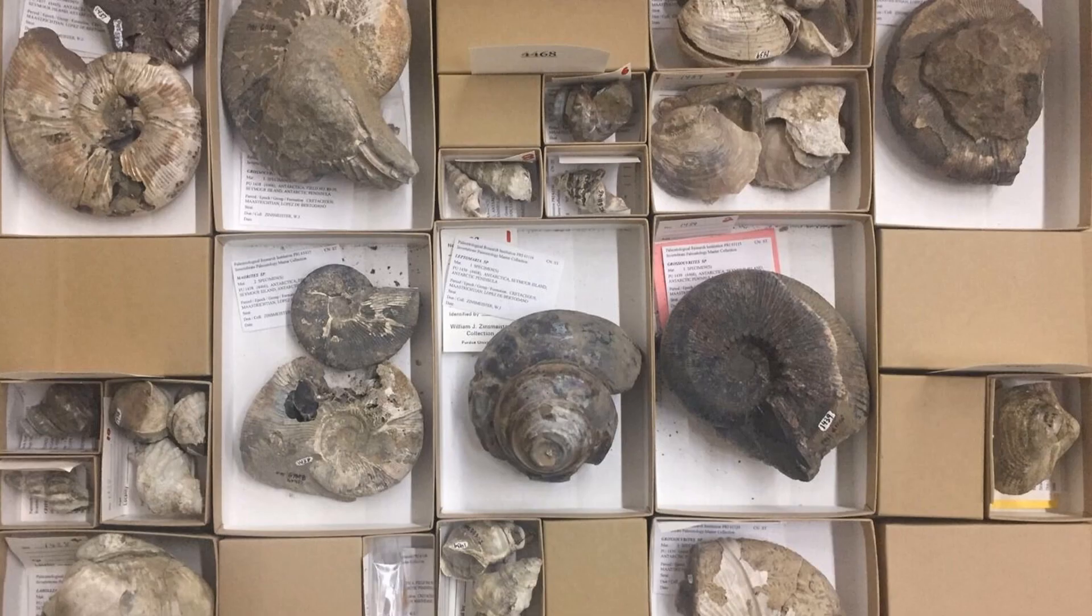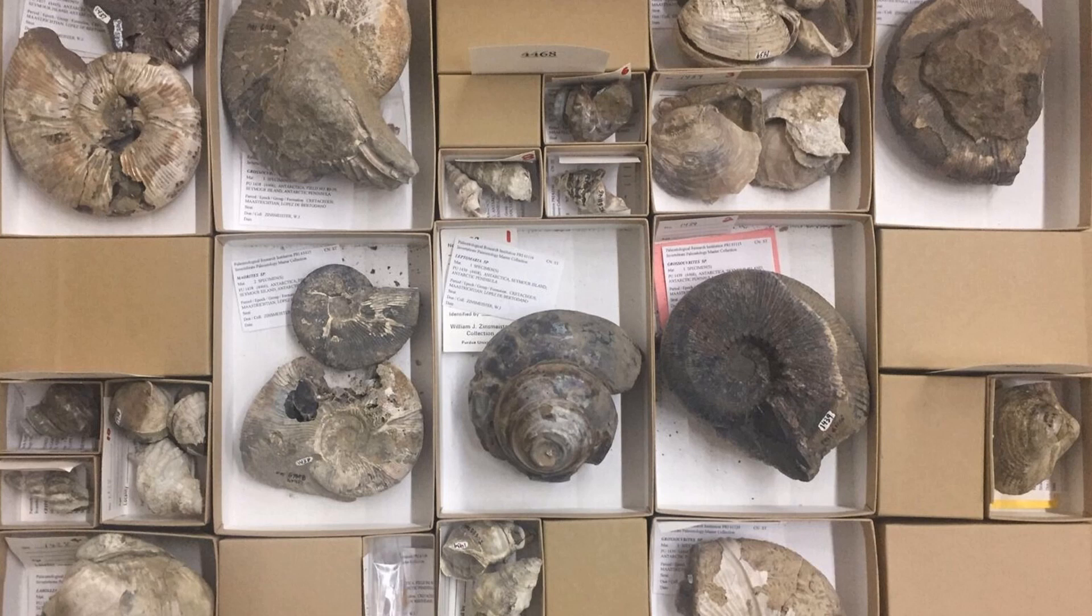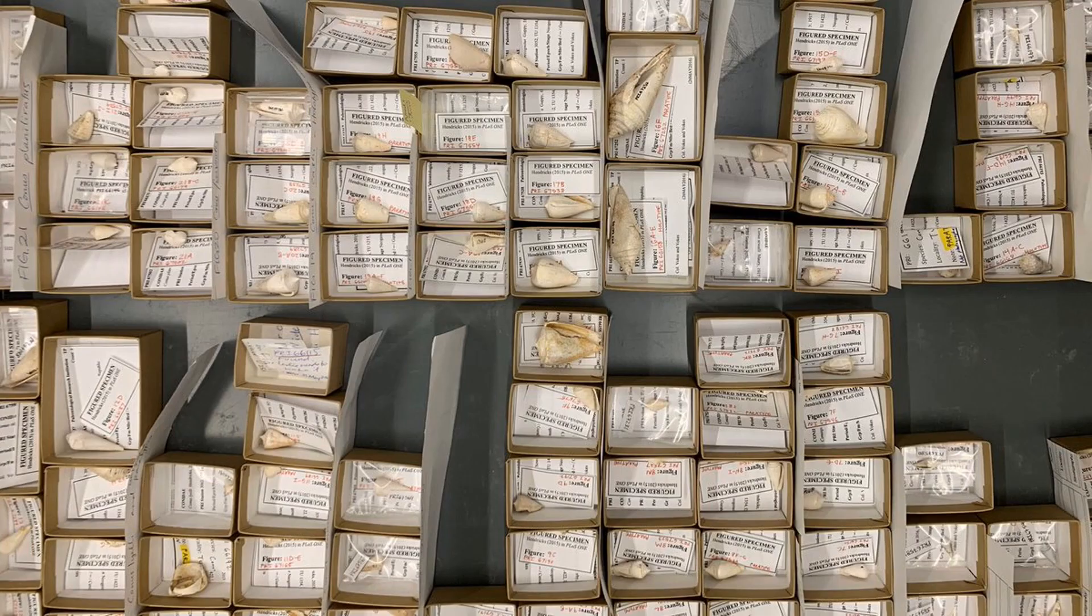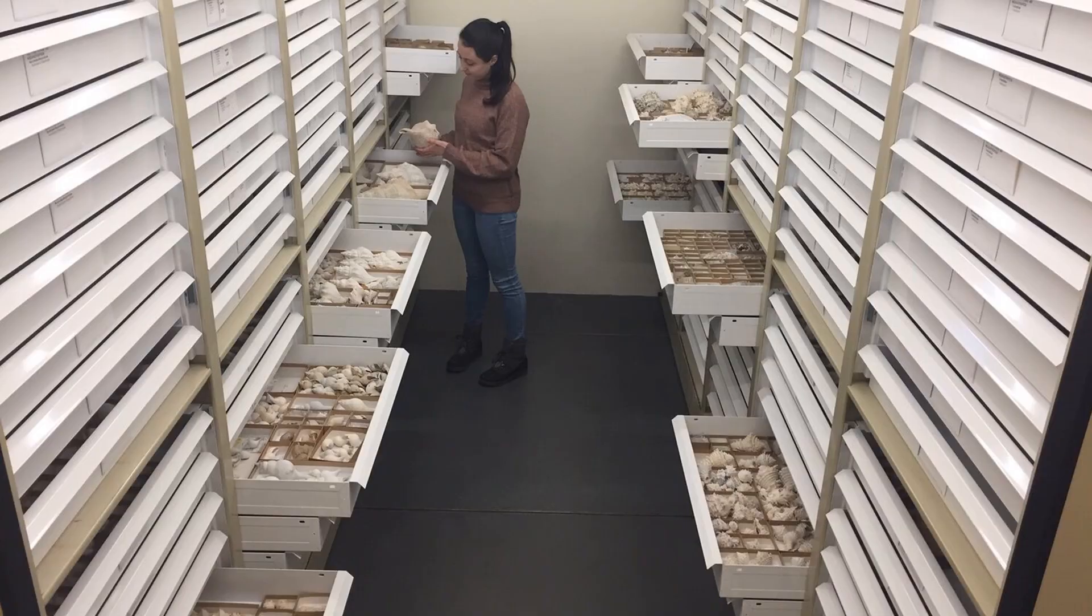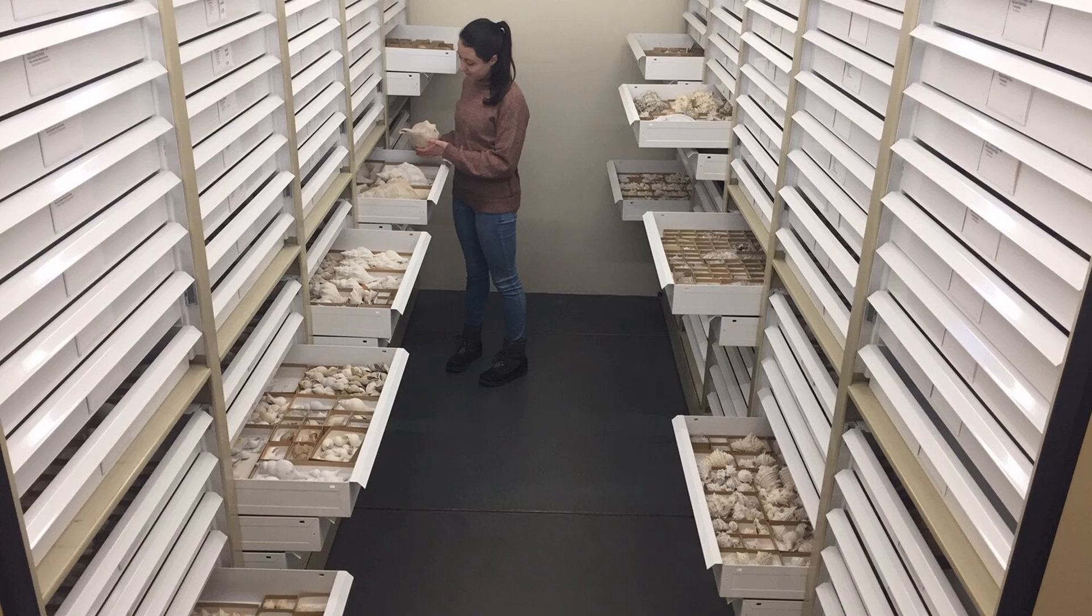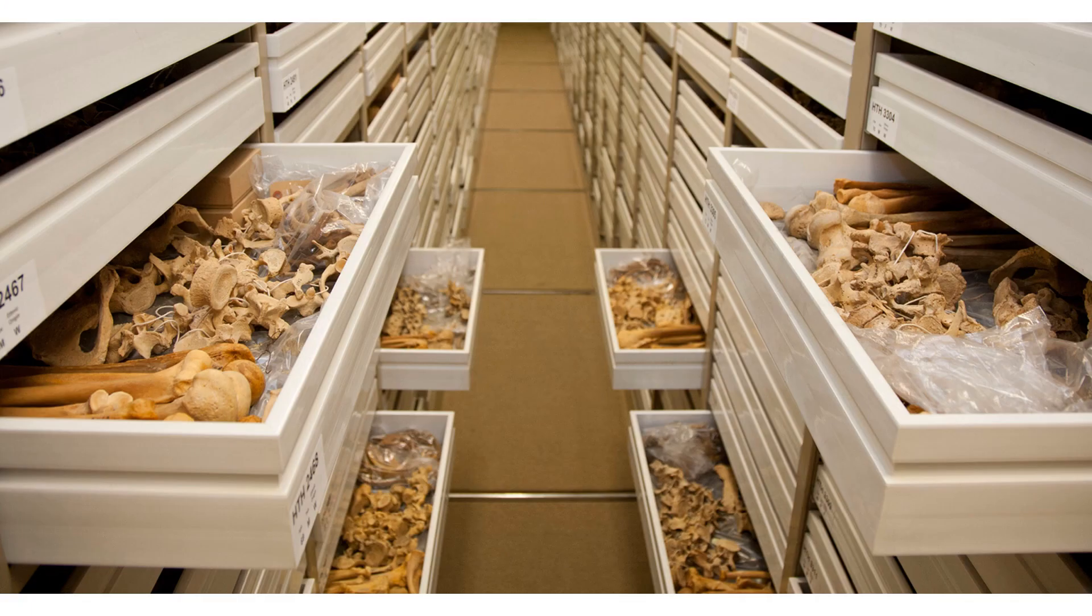People are often surprised to learn just how many fossils, rocks, minerals, and other samples museums keep in their collections. It's not uncommon for museums to store thousands, tens of thousands, even millions of fossils in their storage facilities. These warehouses are just packed with drawers full of fossils.